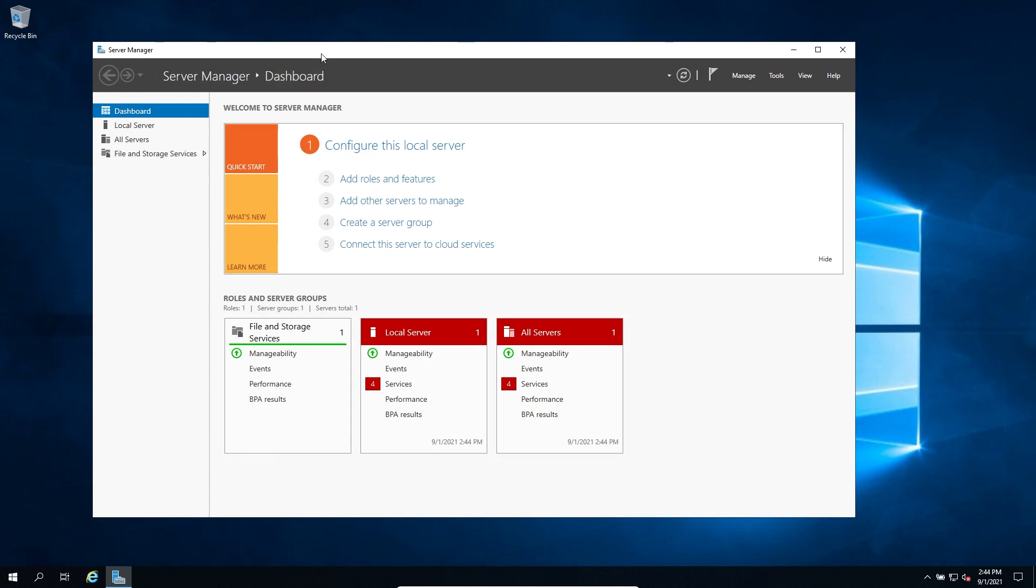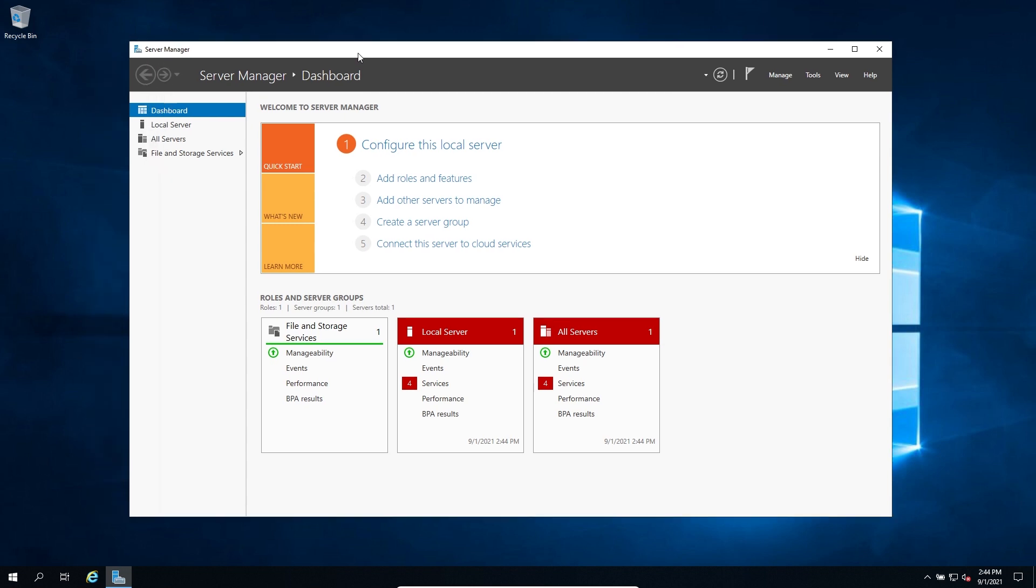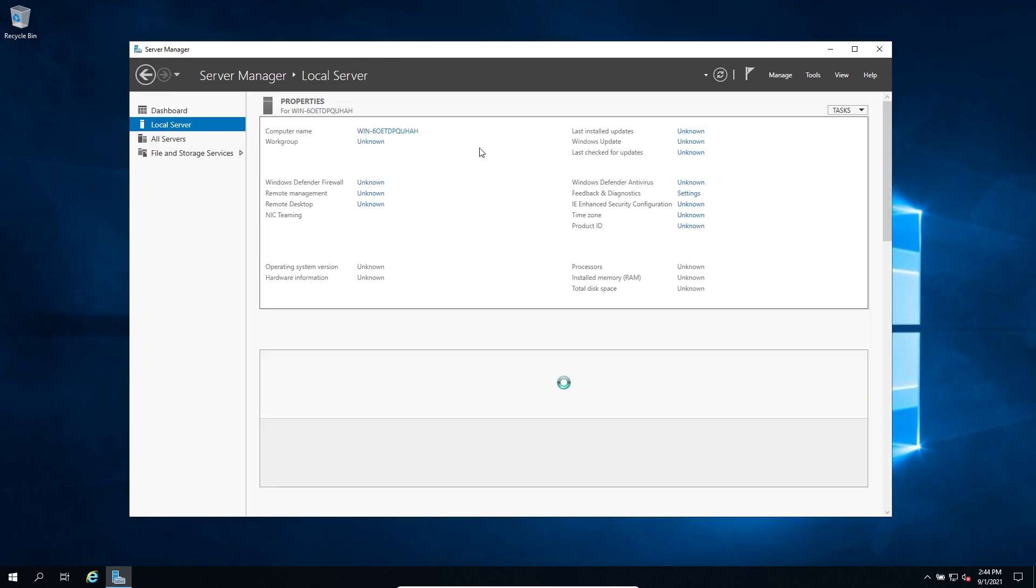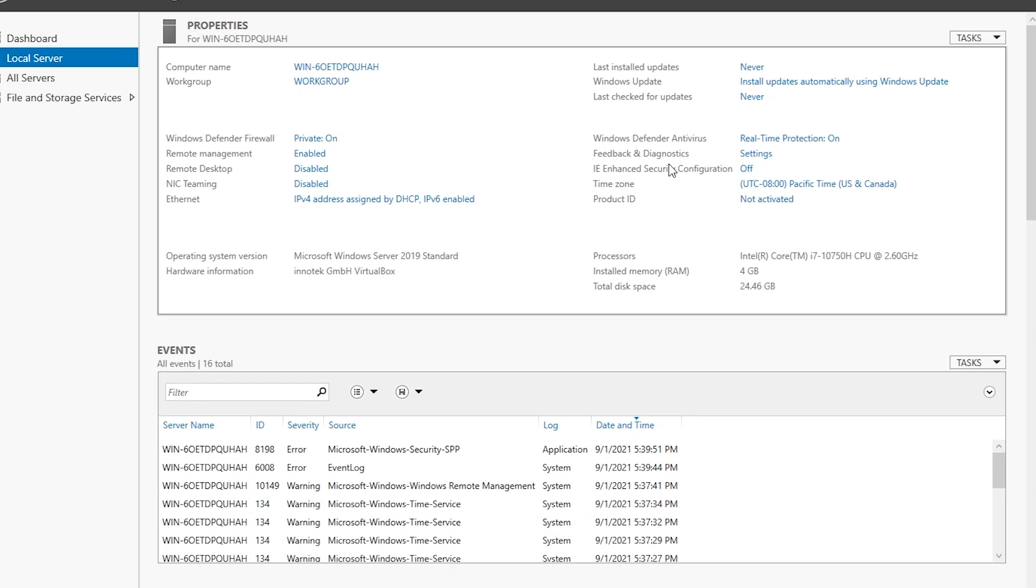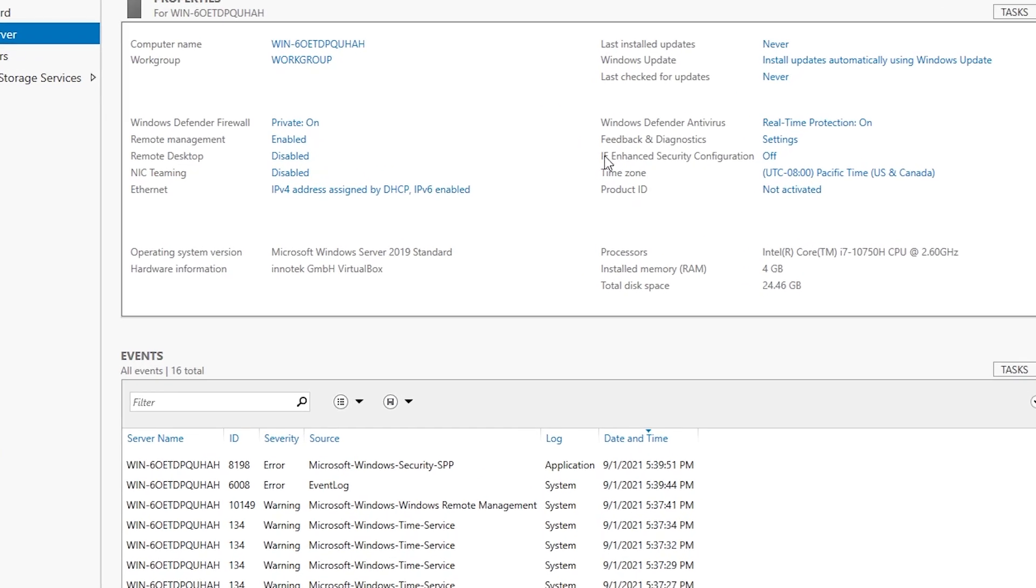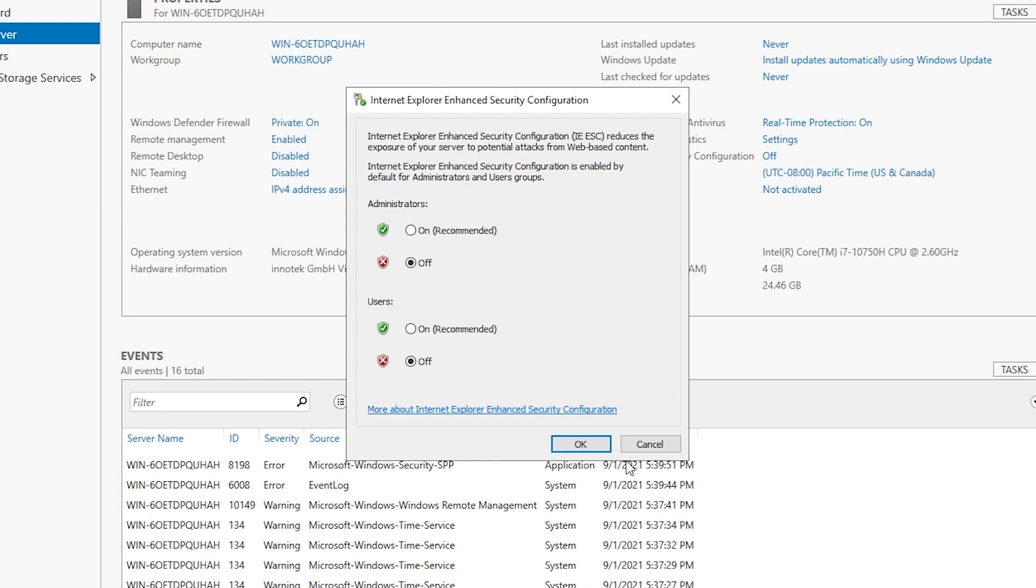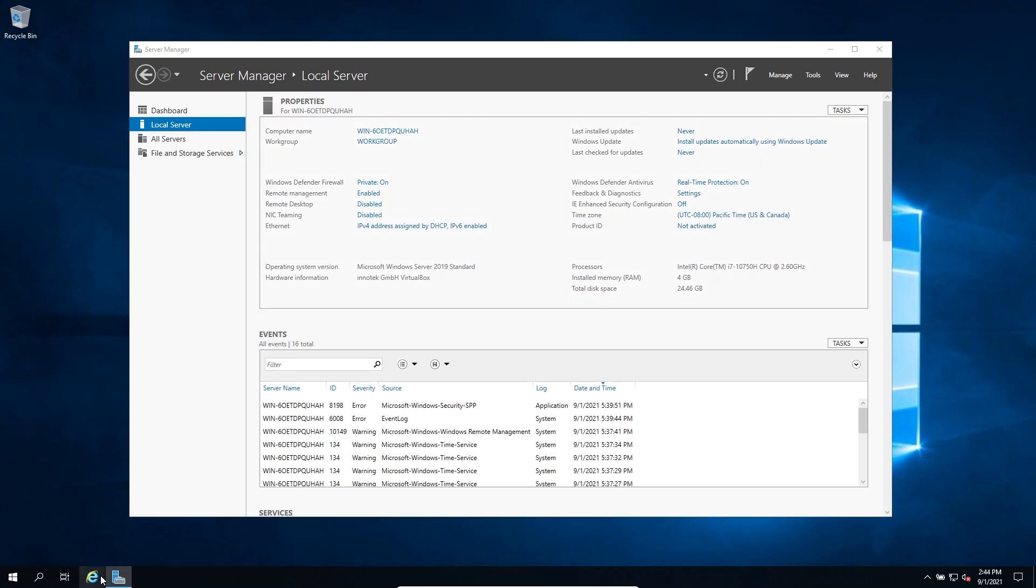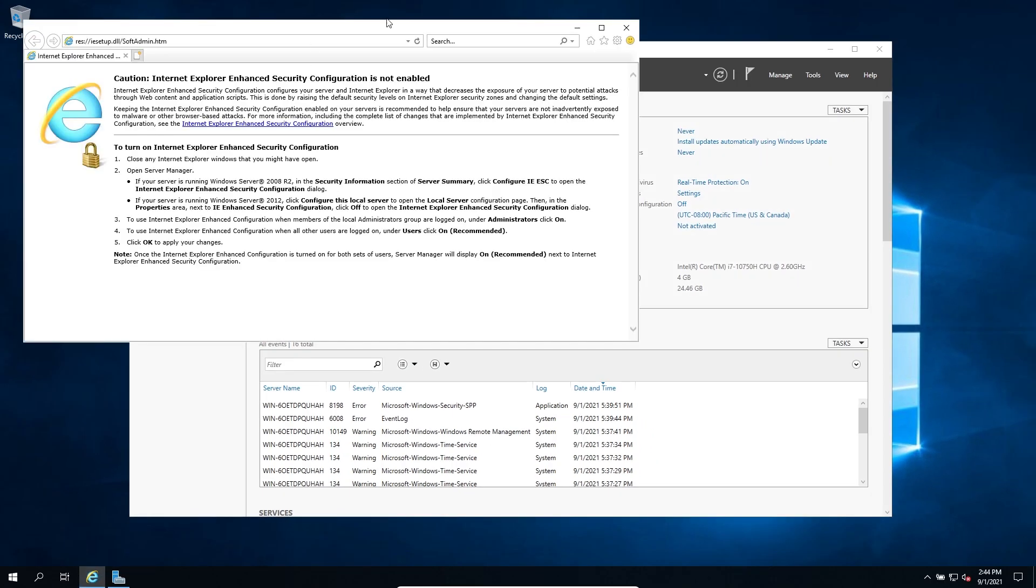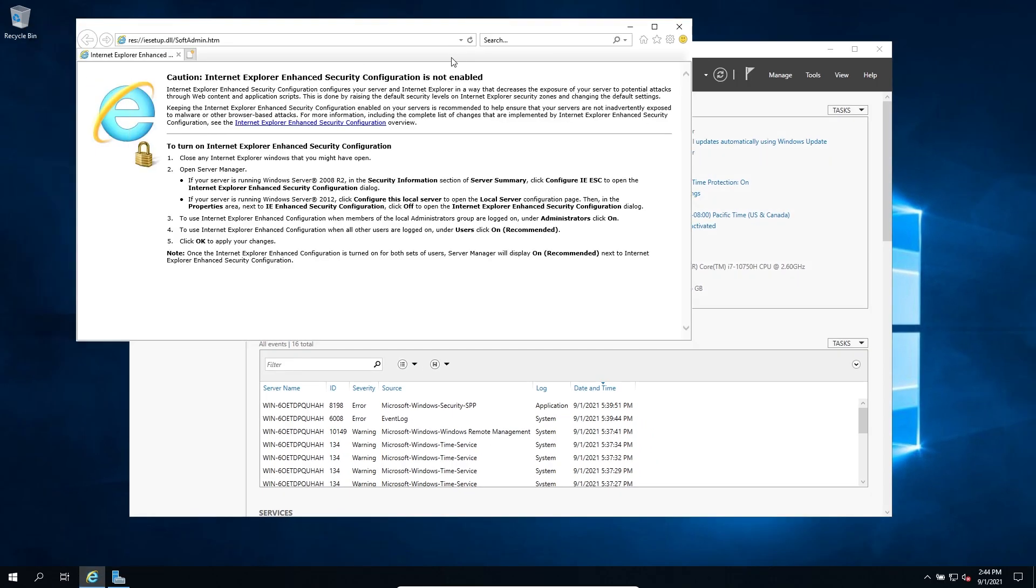First we need to hit our server manager here and click on configure this local server. We're just going to make some quality of life changes quick. Here where it says IE enhanced security configuration, you want to set all of these to off. That's going to allow you to use Internet Explorer to do some downloads. Otherwise it's just really a pain in the butt.